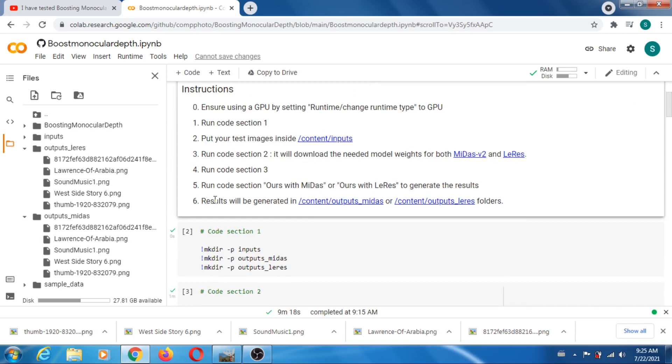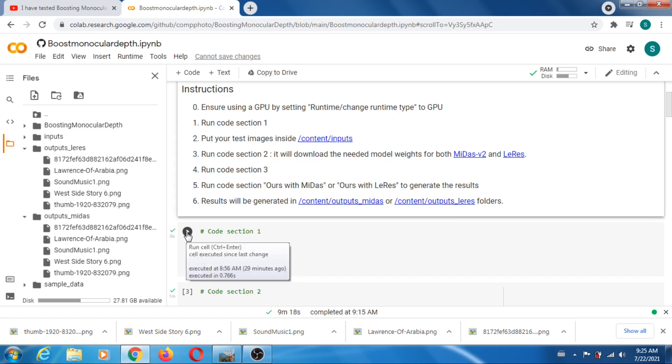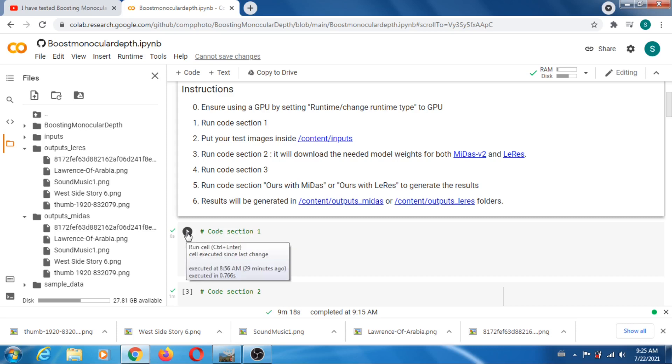As they say, the results will be generated in the outputs Midas and outputs LeRes folders. I already run stuff, but it's very easy to use. I just follow what they're saying. What I do usually is that I just run this cell separately to create the directories.